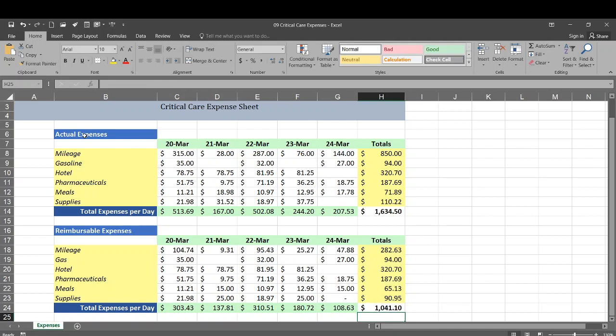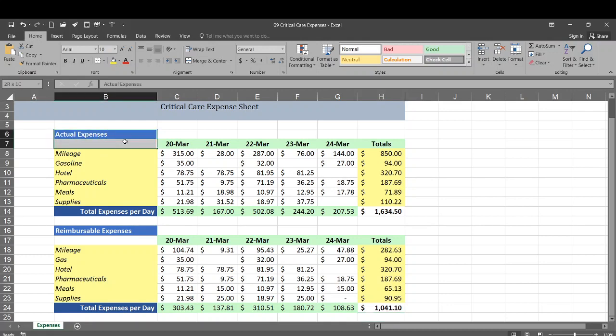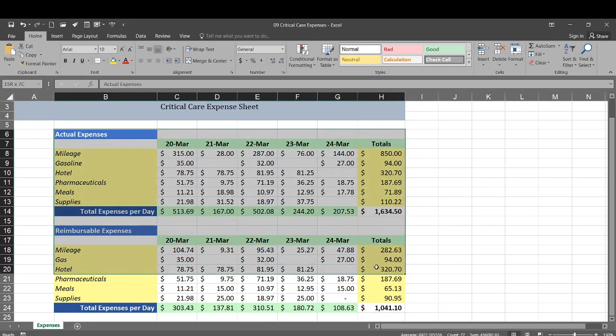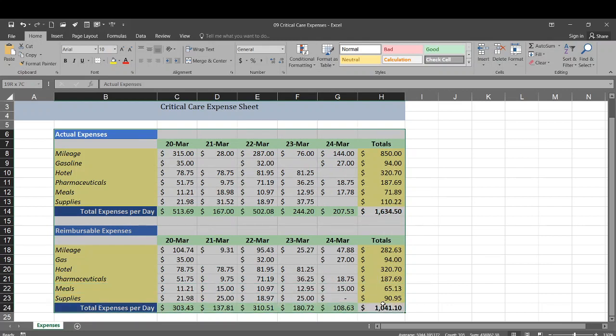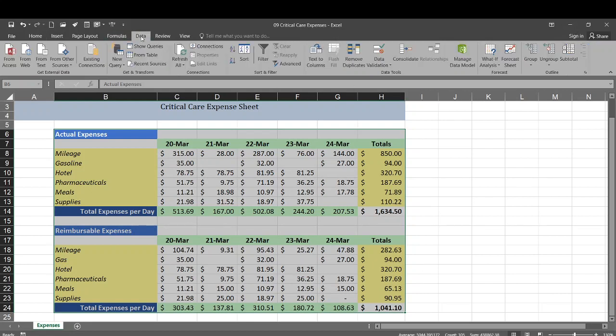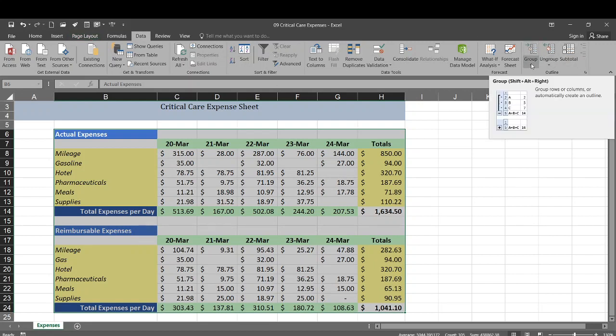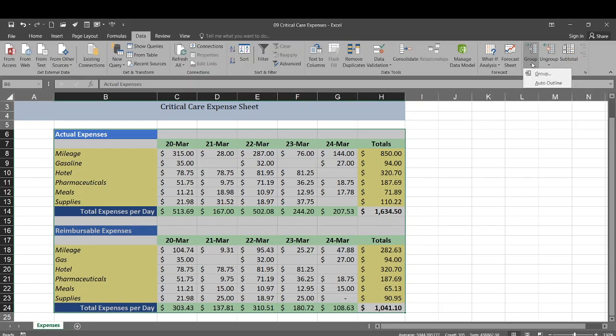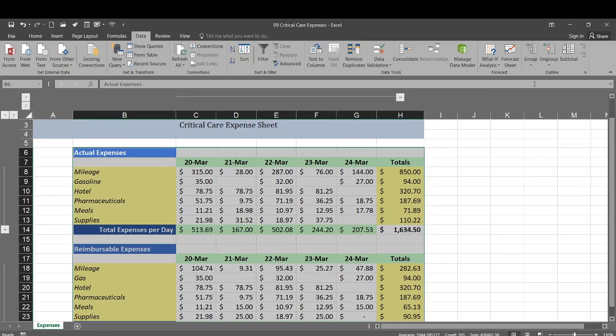And then what we're going to do is select all of this data. We're going to select B6 down to H24. Then we're going to go up here to our data group. Go to the outline group or data tab outline group. Then our group. There's a drop-down menu under group. We're going to do auto outline.